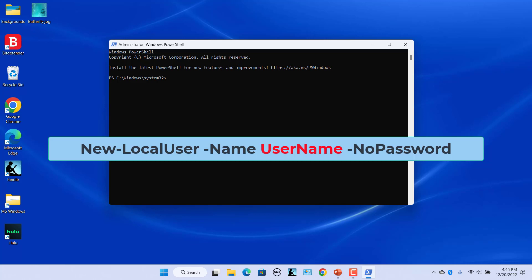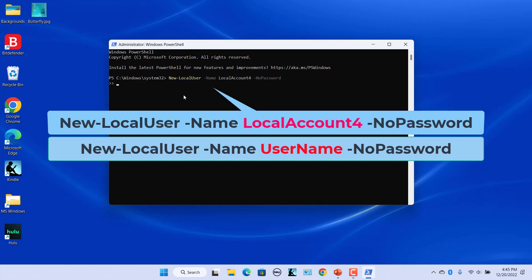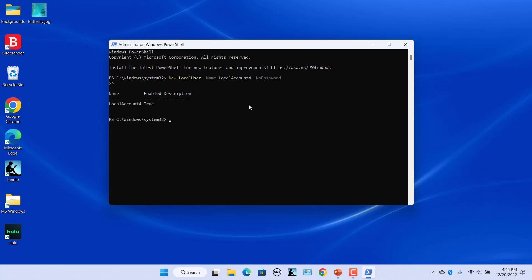Replace 'username' with the name you want to assign. For example, to create a user 'LocalAccount4', use this command and press Enter. A new user LocalAccount4 is created and enabled.